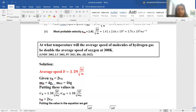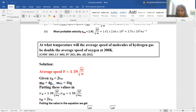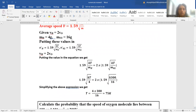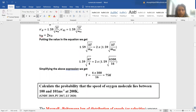Next: at what temperature will the average speed of molecules of hydrogen gas be double the average speed of oxygen at 300 Kelvin? Average speed is given by 1.59 × √(kT/m). We set v_H = 2 × v_O, where mass of hydrogen is 2 gram and mass of oxygen is 32 gram. Putting these values into the equation and simplifying, we get the answer as 75 Kelvin.